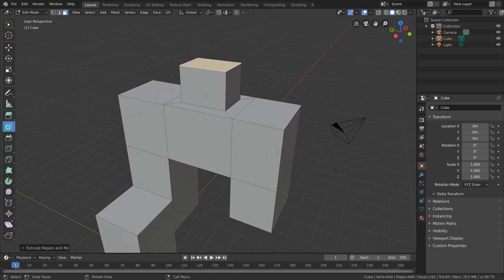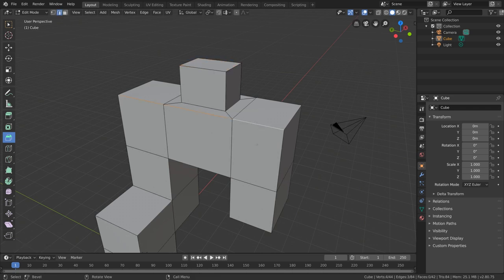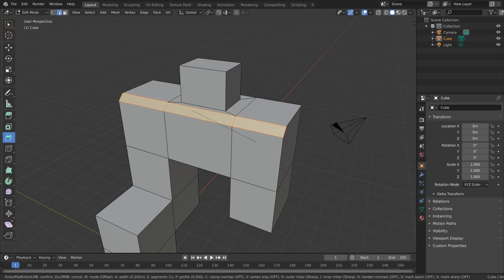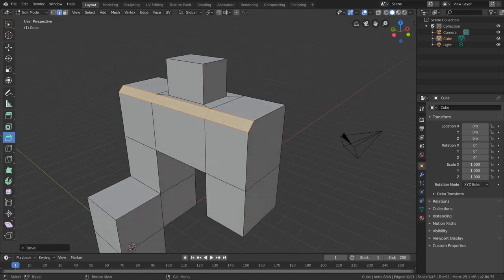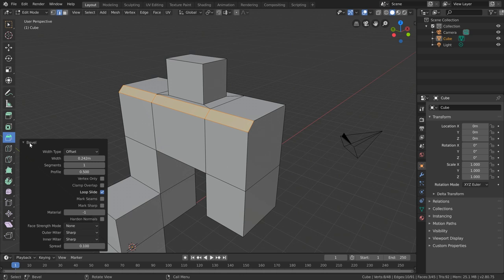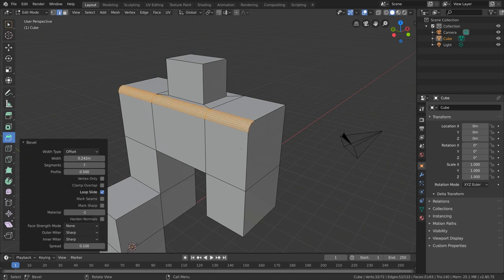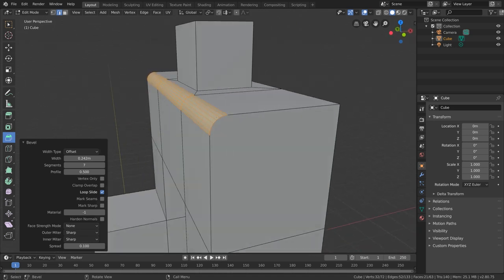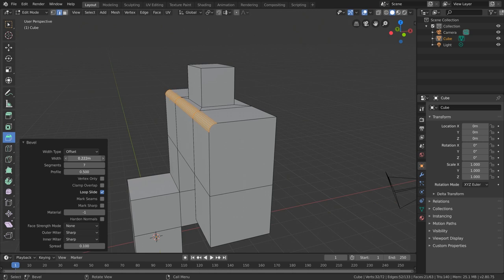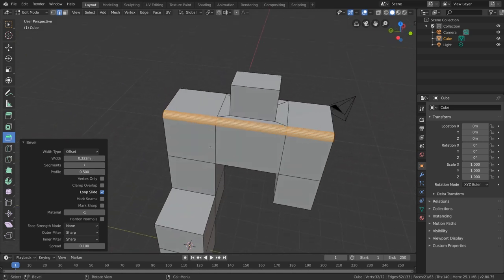Now let's jump onto another tool — one of my favorites — the bevel tool. The bevel tool basically allows us to make nice smooth cuts around the edges of our mesh. If I switch into edge select mode and select a few edges, just like the inset faces tool, all we need to do is click and drag, and we can create a nice smooth edge. Additionally, if we really wanted a rounded edge, we could open up the bevel properties and add more segments to our bevel for a smooth transition between faces. You can also adjust things like the width and other settings.